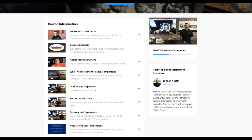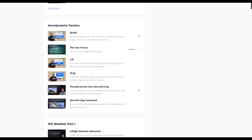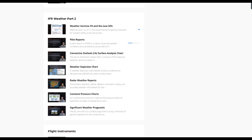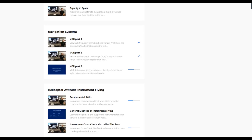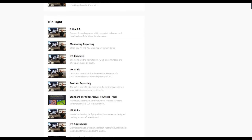The content of the course is: course introduction, the national airspace system, the air traffic control system, aerodynamic factors, IFR weather part one — and you'll notice here this is where Taz Christman starts to pop up, 2018 flight instructor of the year, an awesome presenter — IFR weather part two, flight instruments, navigation systems, helicopter attitude instrument flying, and IFR flight.